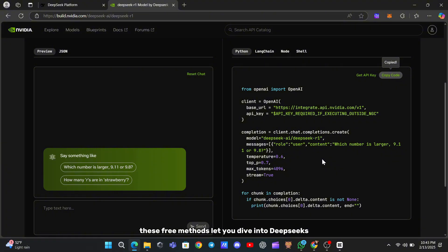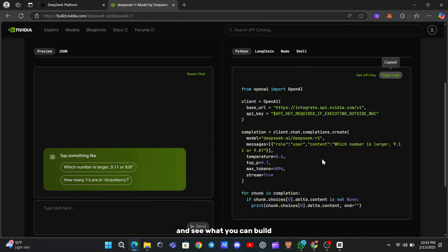these free methods let you dive into DeepSeek's AI without upfront costs, so give them a try. Experiment with different prompts and see what you can build.